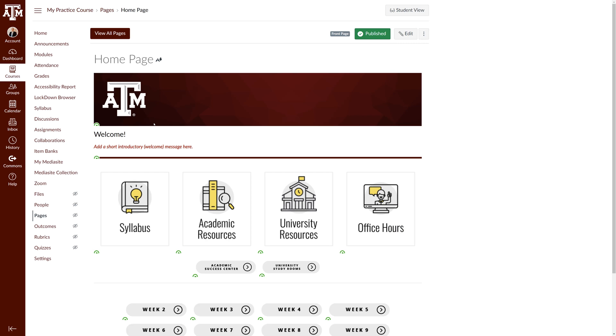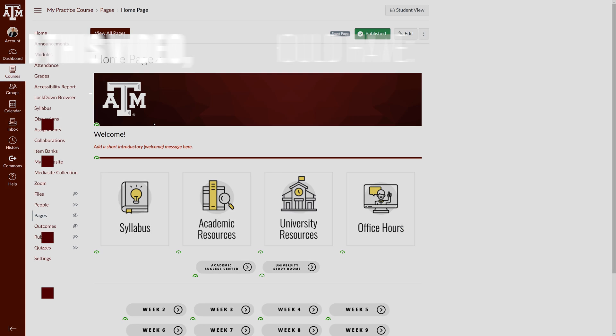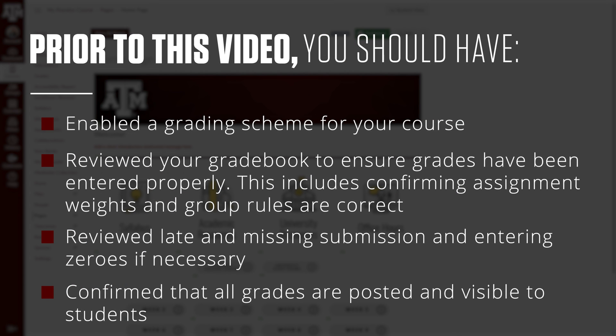Prior to reviewing this column please make sure you've completed the following: Reviewed and enabled a grading scheme in your course. Reviewed your gradebook to ensure grades have been entered properly. This includes confirming assignment weights and group rules are correct.